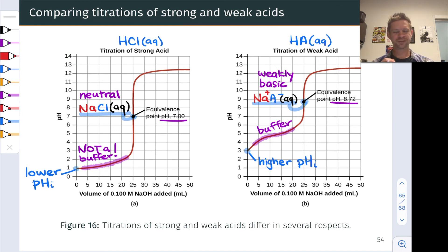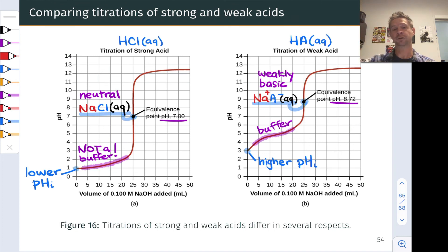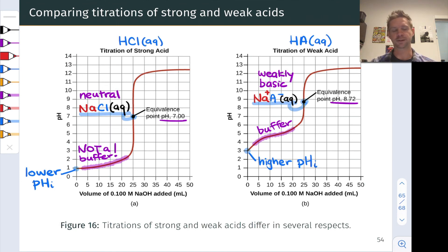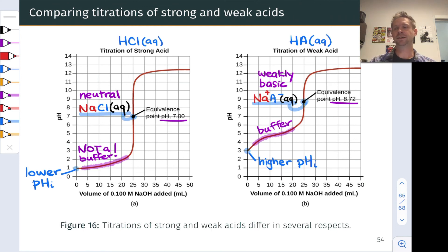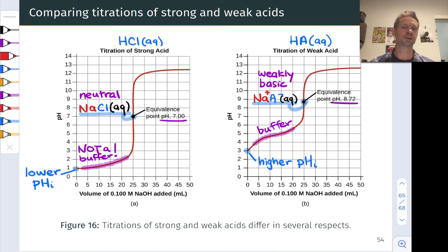Beyond the equivalence point, both titration curves behave similarly — they asymptotically approach the pH of the titrant solution. Once all HA has been converted to A-, or all H3O+ has been neutralized, the pH is dominated by the added hydroxide from the titrant. Both curves approach a pH of 13, which is the pH of the titrant solution, and can never exceed it because we're effectively diluting the titrant — the hydroxide concentration can never exceed 0.1 mol/L.